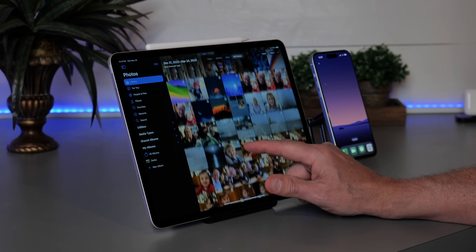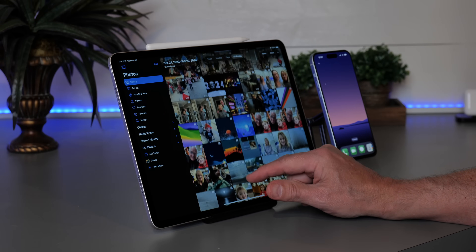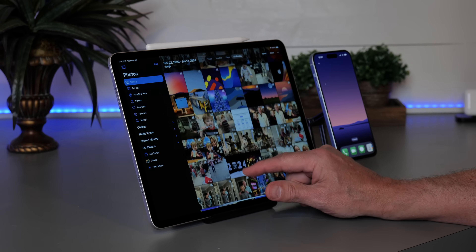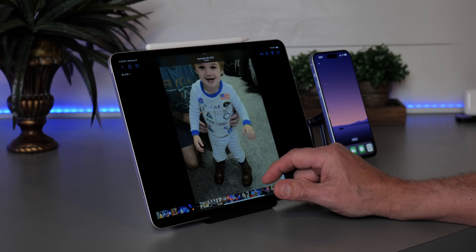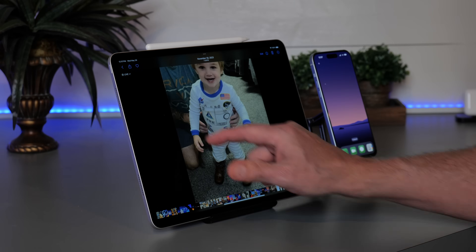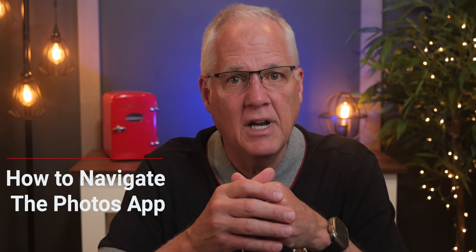I try to make a video on using the iPad Photos app around once a year because it's not the easiest app to navigate. There's all that stuff on the sidebar that seems to make sense until you click on it and then you can't figure out what's going on. If you'd like to understand how the Photos app works and how to navigate your photo library quickly and easily, then stick around. This video is for you.